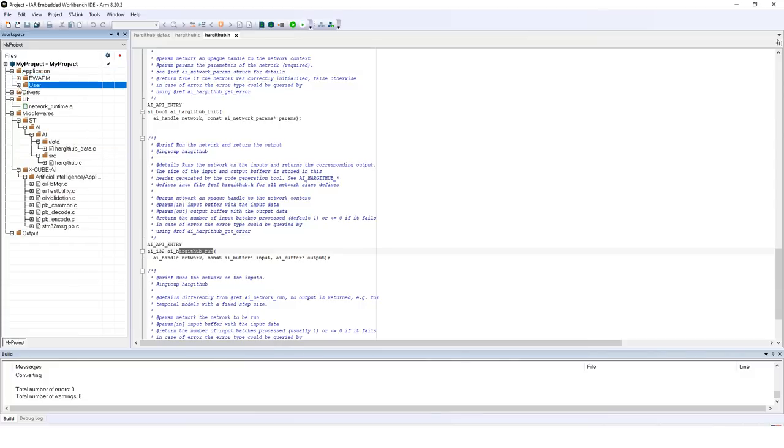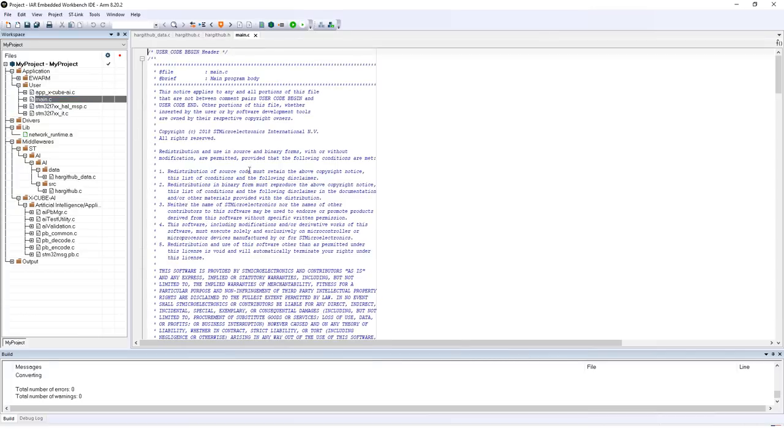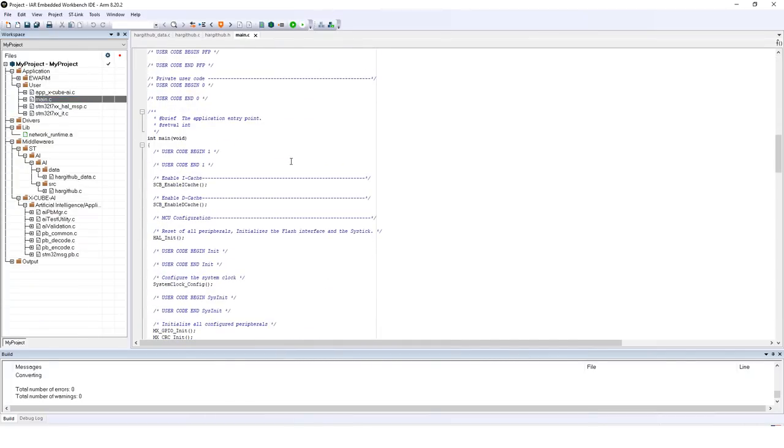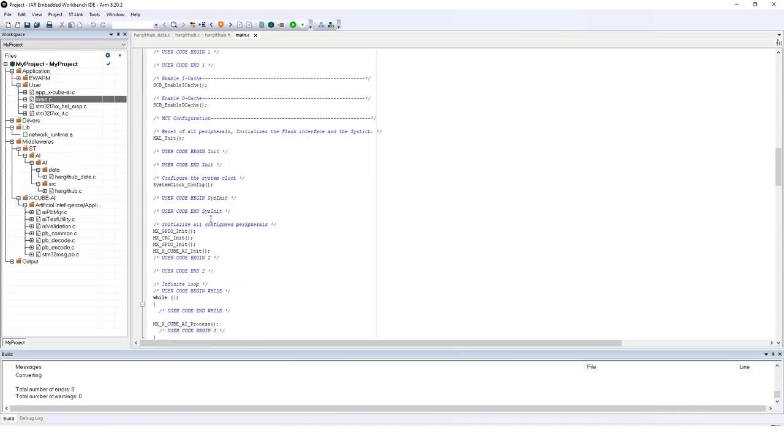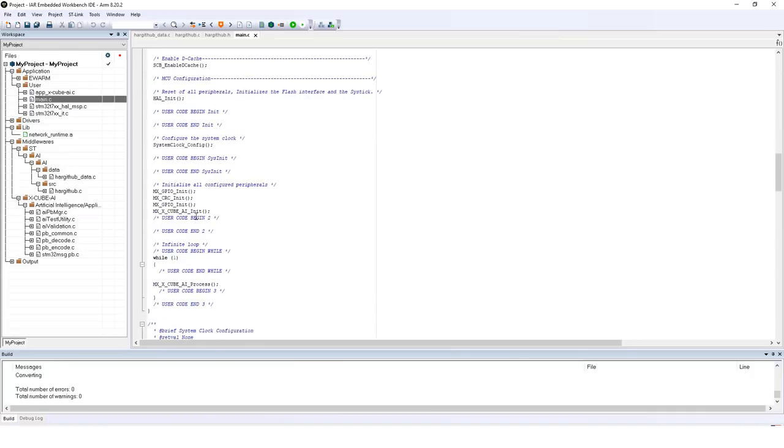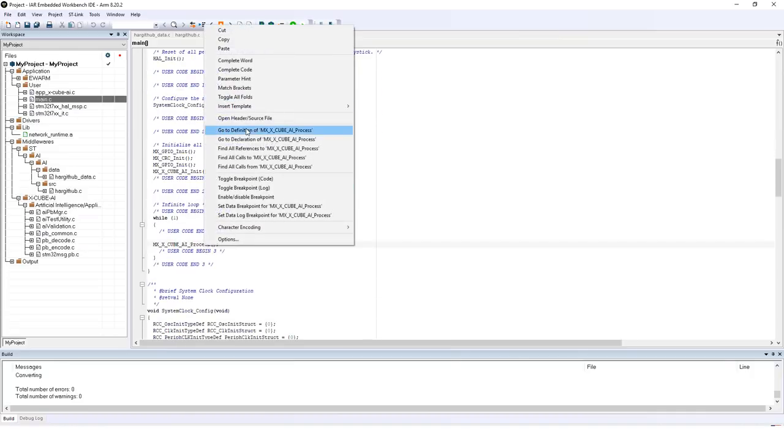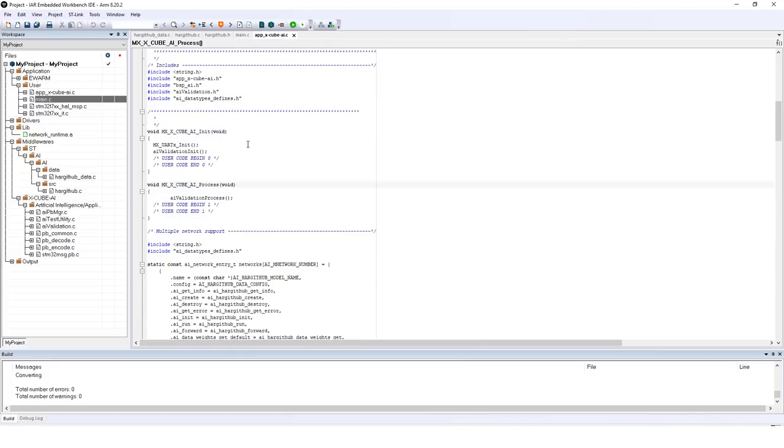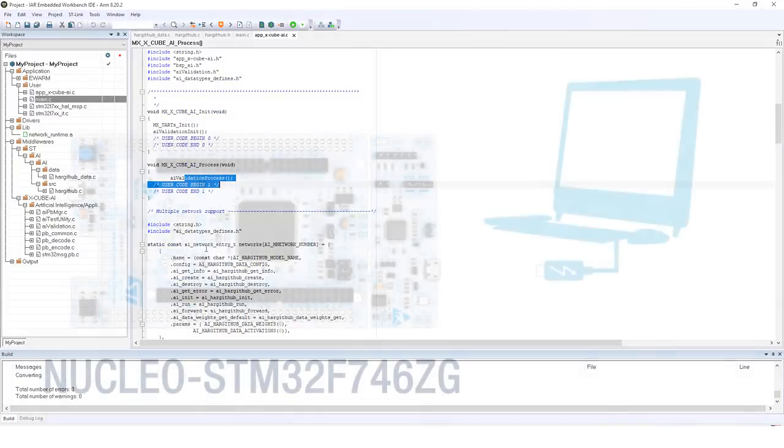And your user application code is under application, user, and you have your main.c that will start by configuring the cache, the HAL init, the system clock, and then the AI cube init. And then you have a cube AI process function. This is where all the validation process happens.